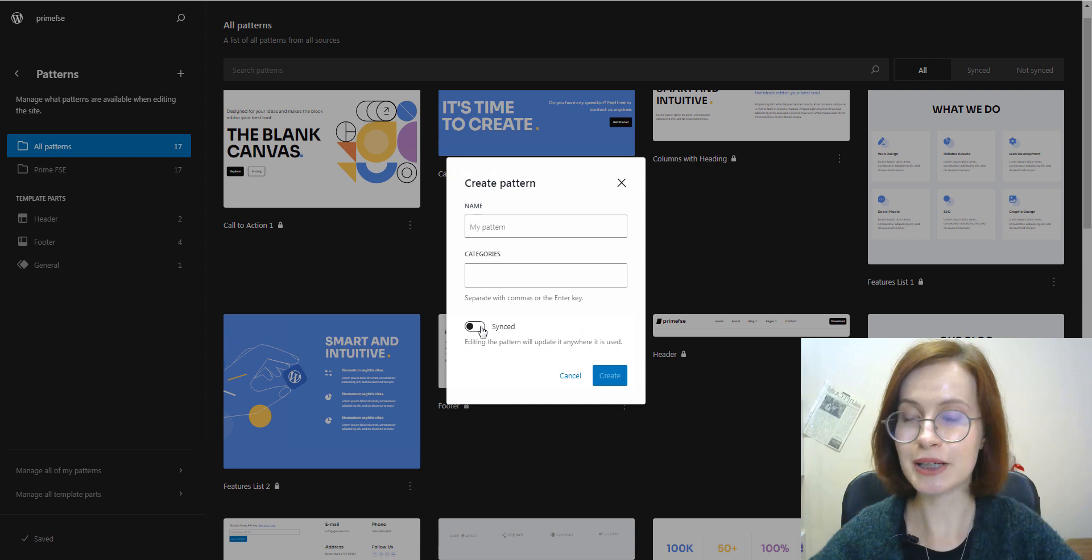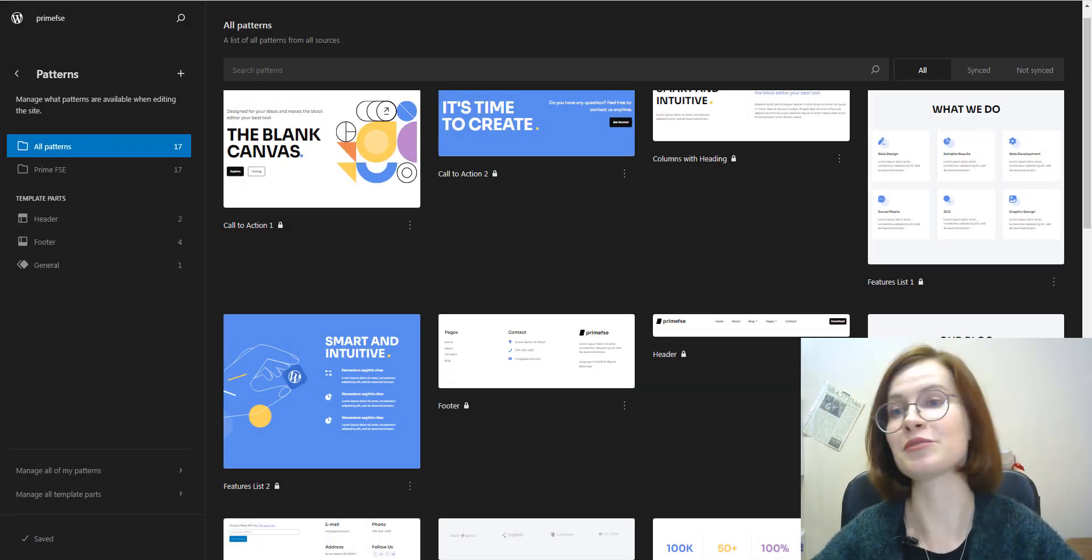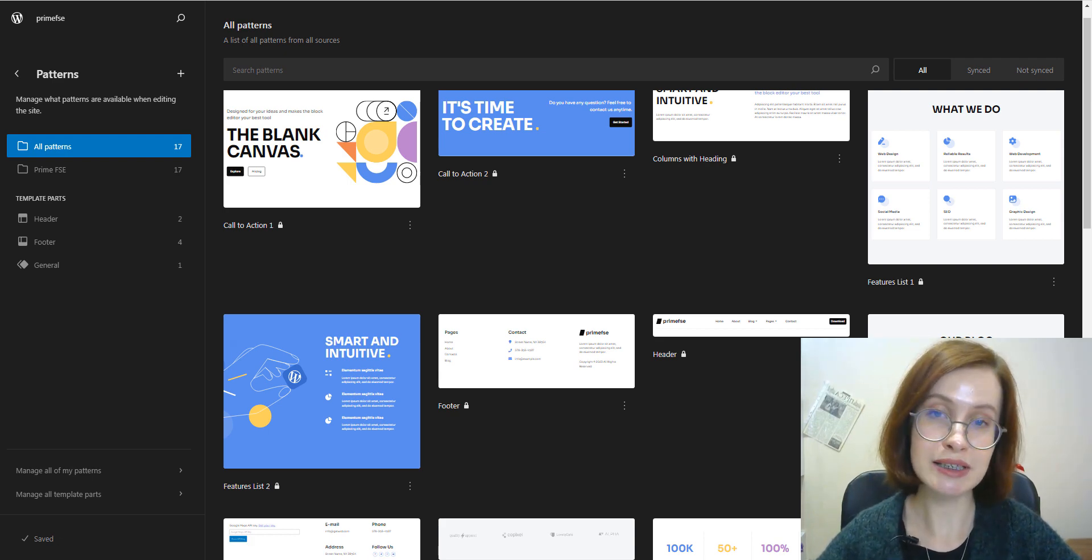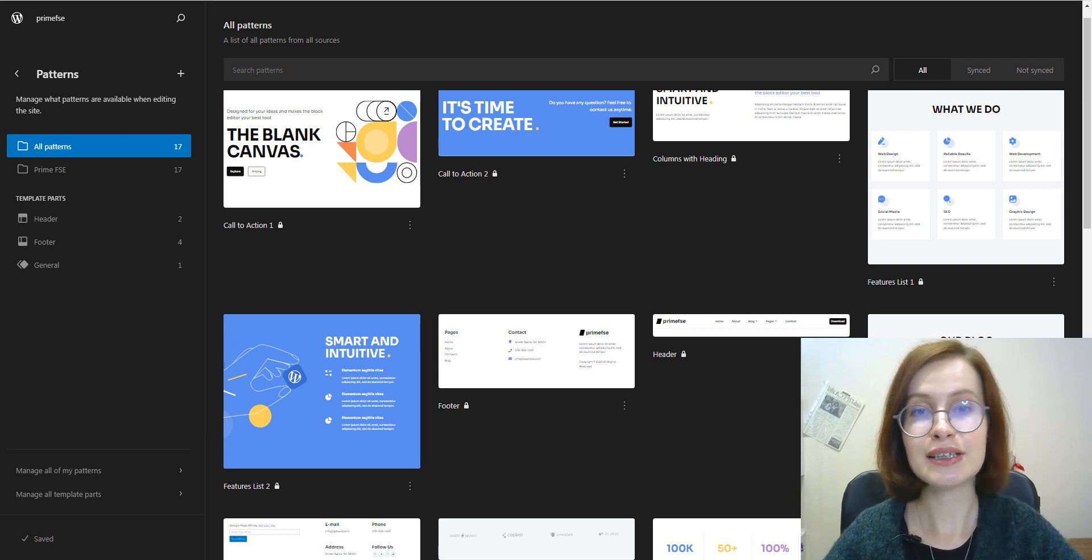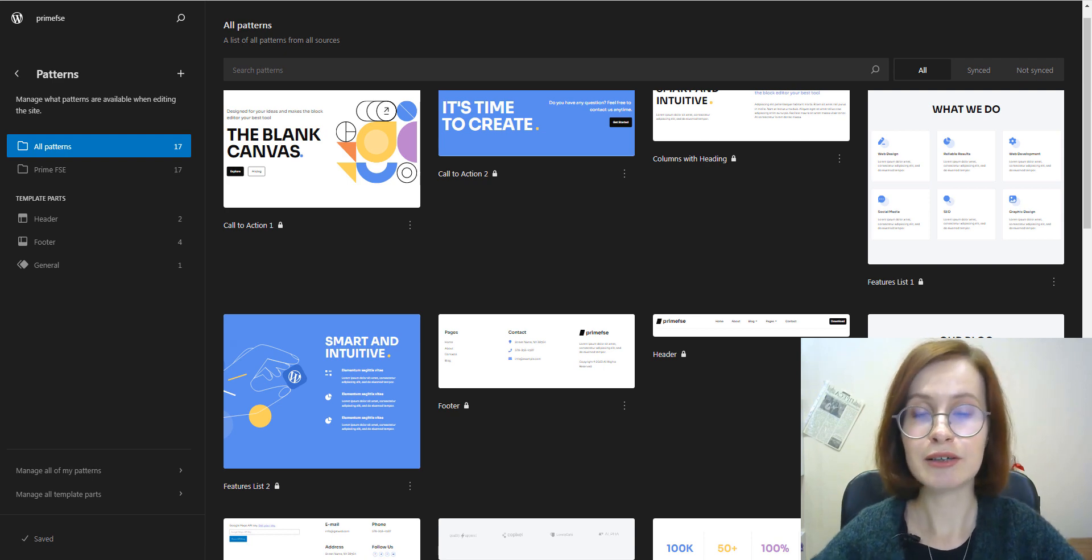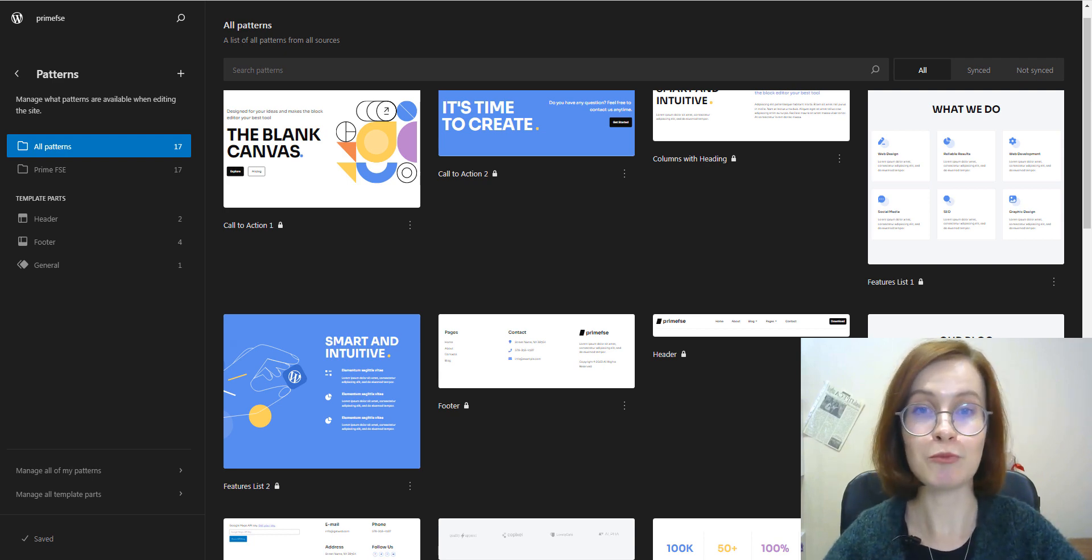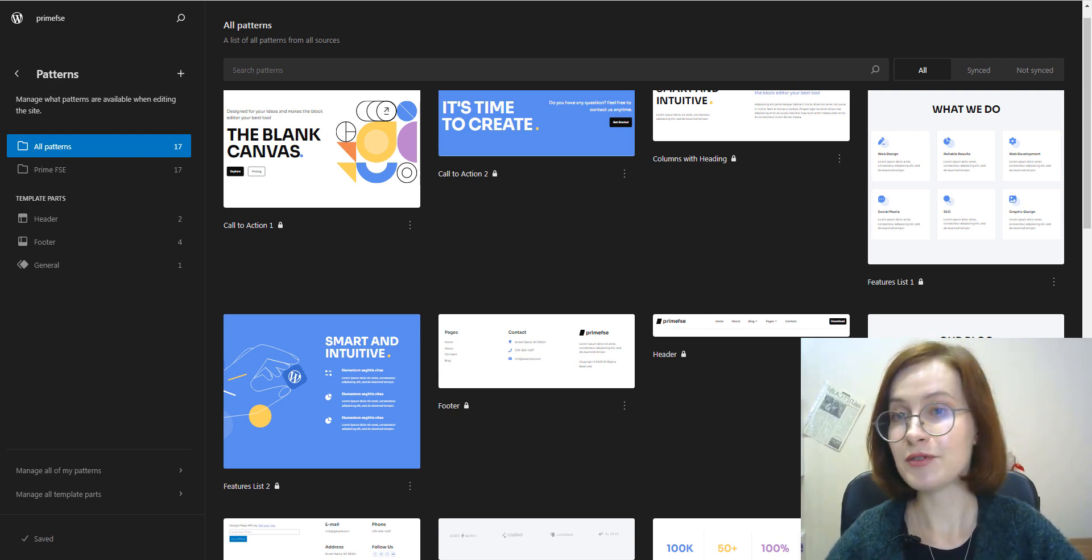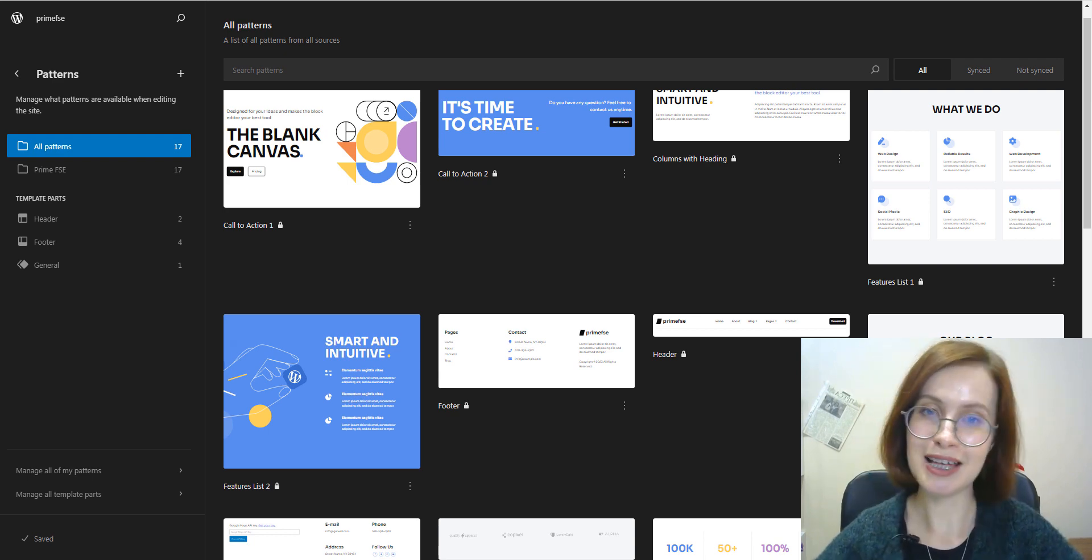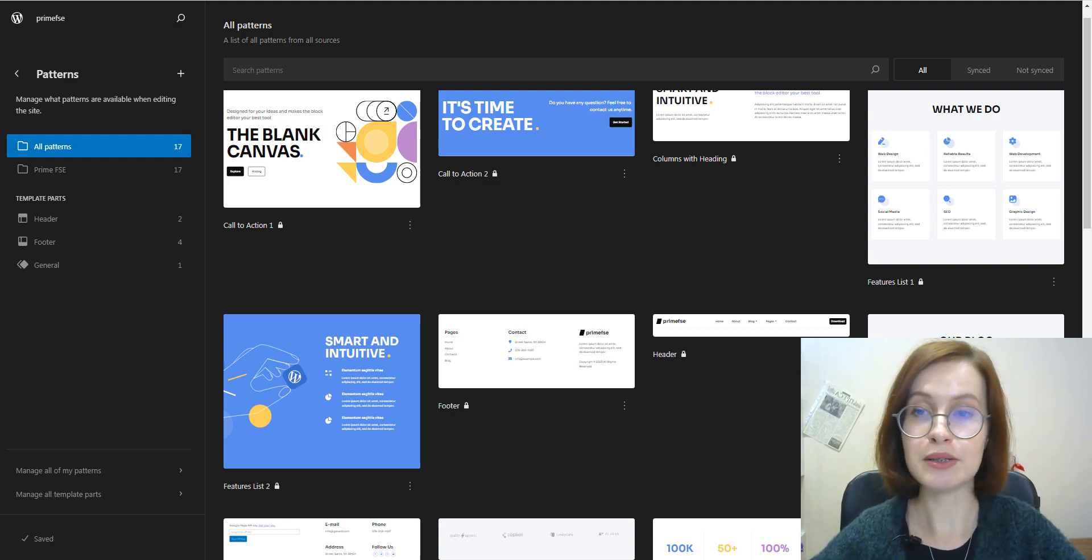So basically, we're going to compare and take a more detailed look at three types of reusable content, namely synced and non-synced patterns and template parts. What's more, we have two tutorials on our channel related to patterns and template parts, so I strongly recommend watching both of them before this video. If you haven't checked them out yet, please do so. The link to these videos will be in the description box below.